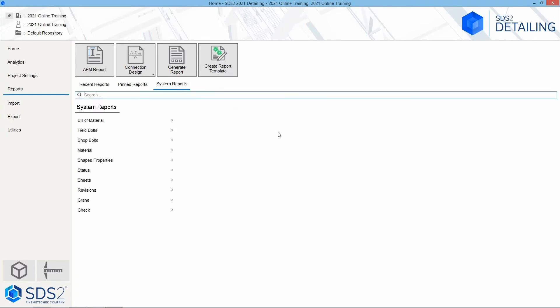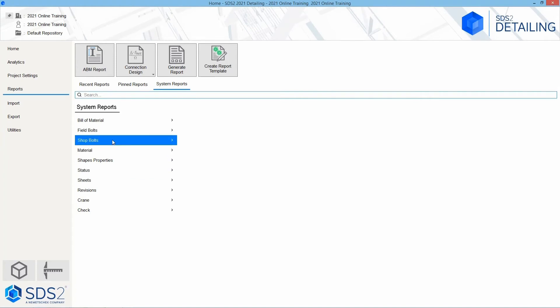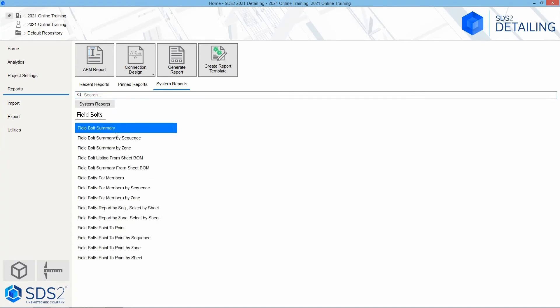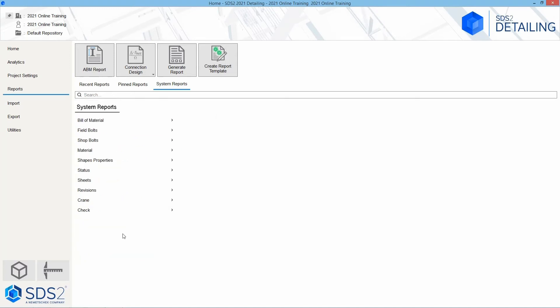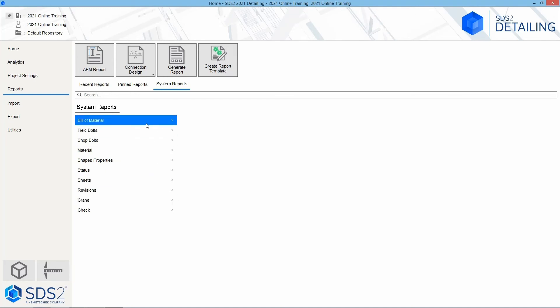If we look at our system reports, there's some different reports that are in here by default. So if I want to look at my field bolts, I can see a field bolt summary, a field bolt point to point – all of these are in here by default. These, after they have been run once, can then be pinned from our recent reports.